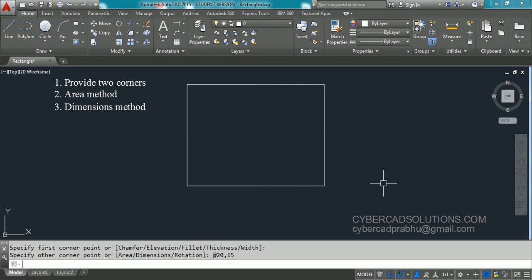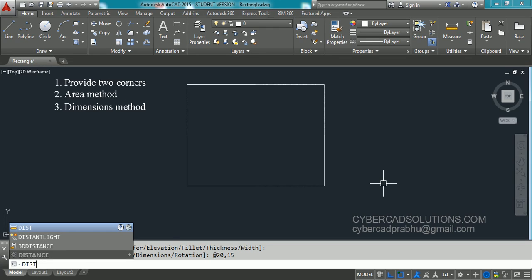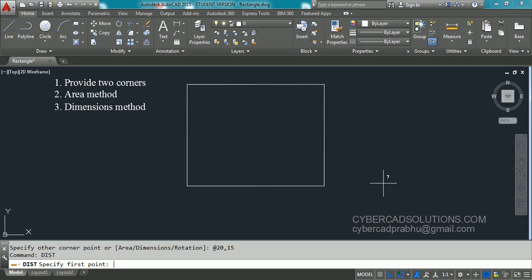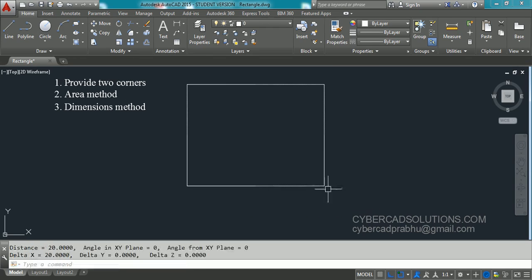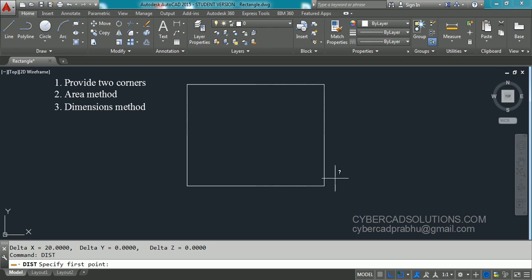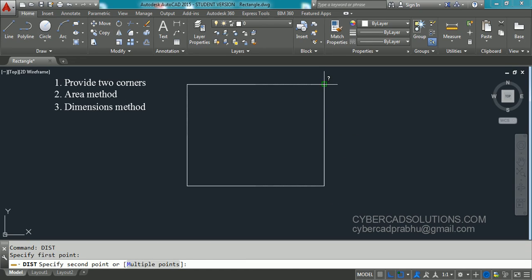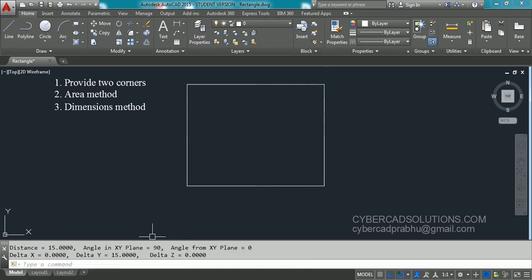To ensure we got the required length and width, we will use the DIST command to measure. Type DIST at the command prompt and press Enter. Pick the start point and end point of one side — you can observe it is 20 units. Similarly, type DIST again and press Enter to measure the width — you can see it is 15 units.